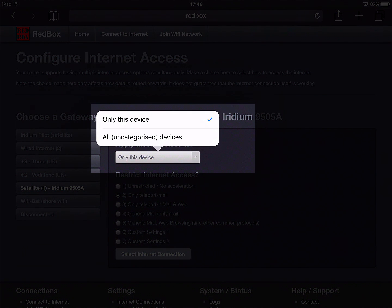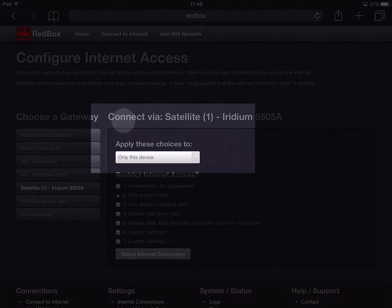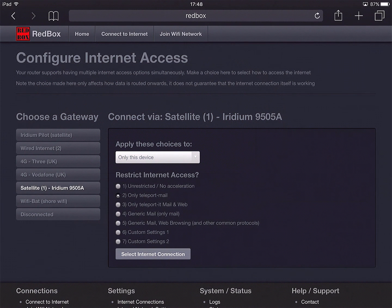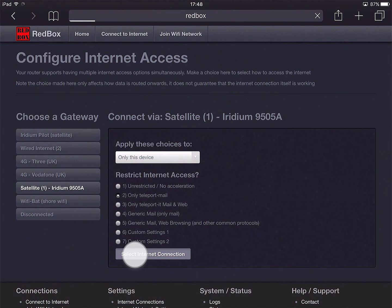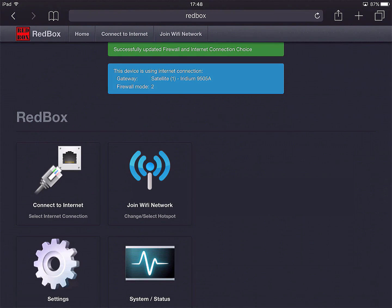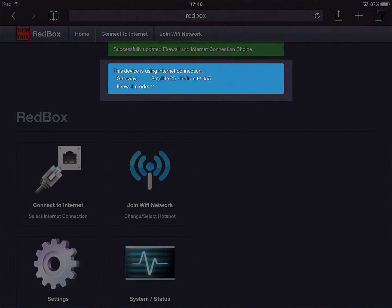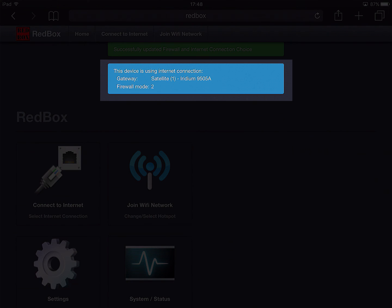Now the box at the top allows us to make the changes either only for this particular iPad, or we can switch everybody on board to use a different device. I think in the case of satellite phones it makes most sense to just select individual devices, so that's what I'm going to do here. And finally I need to choose the Select Internet Connection in order to commit my changes. And up here at the top of the screen we can see it's confirmed that we are now using the Iridium satellite phone and that we've engaged that correct firewall mode too.